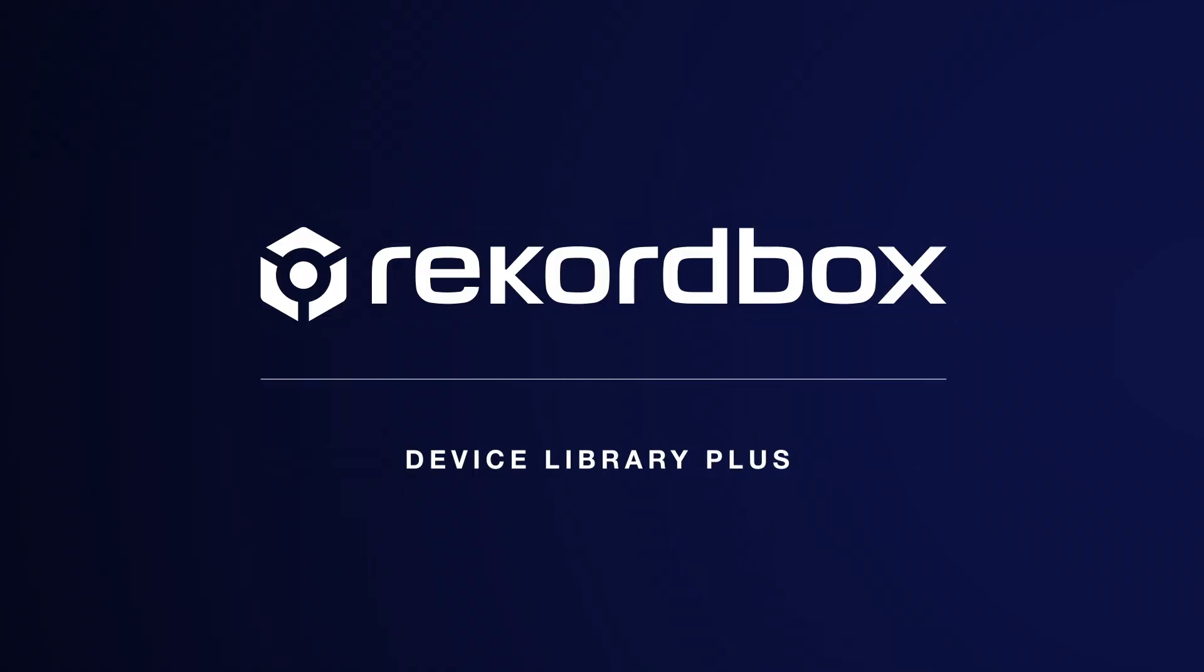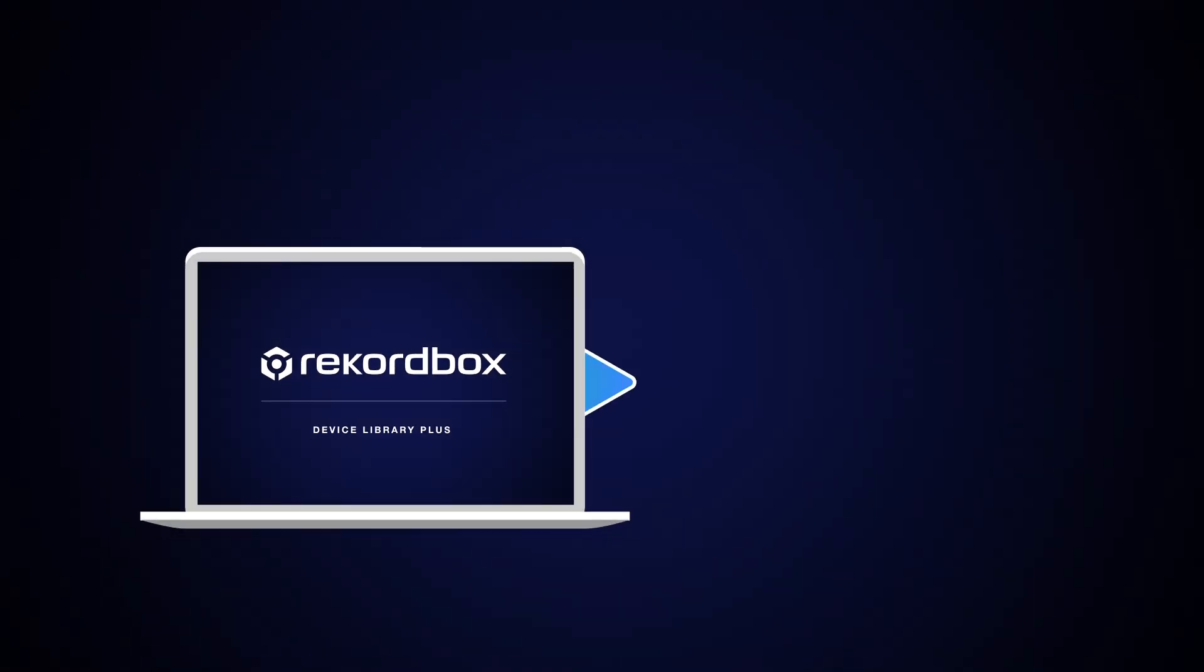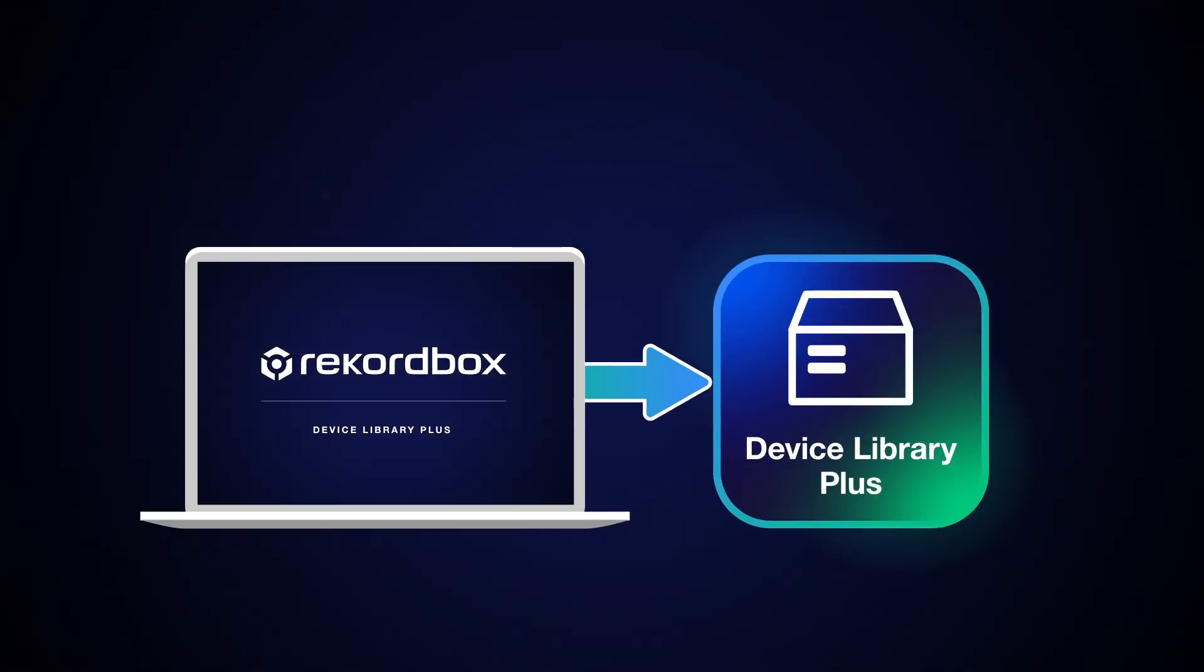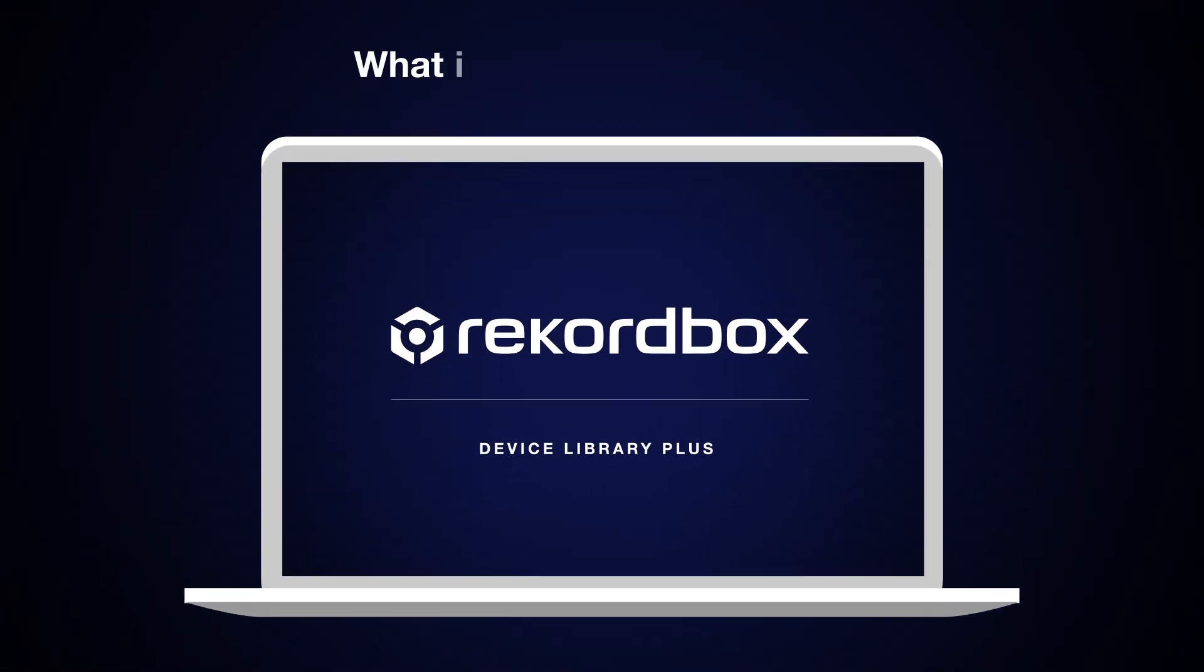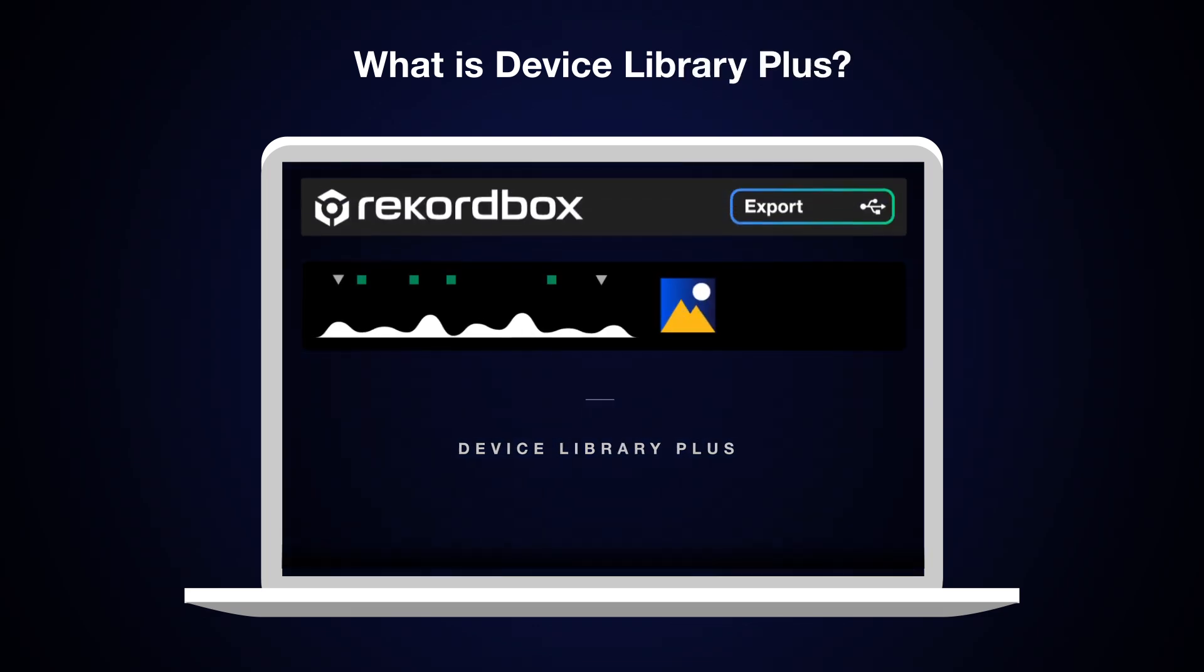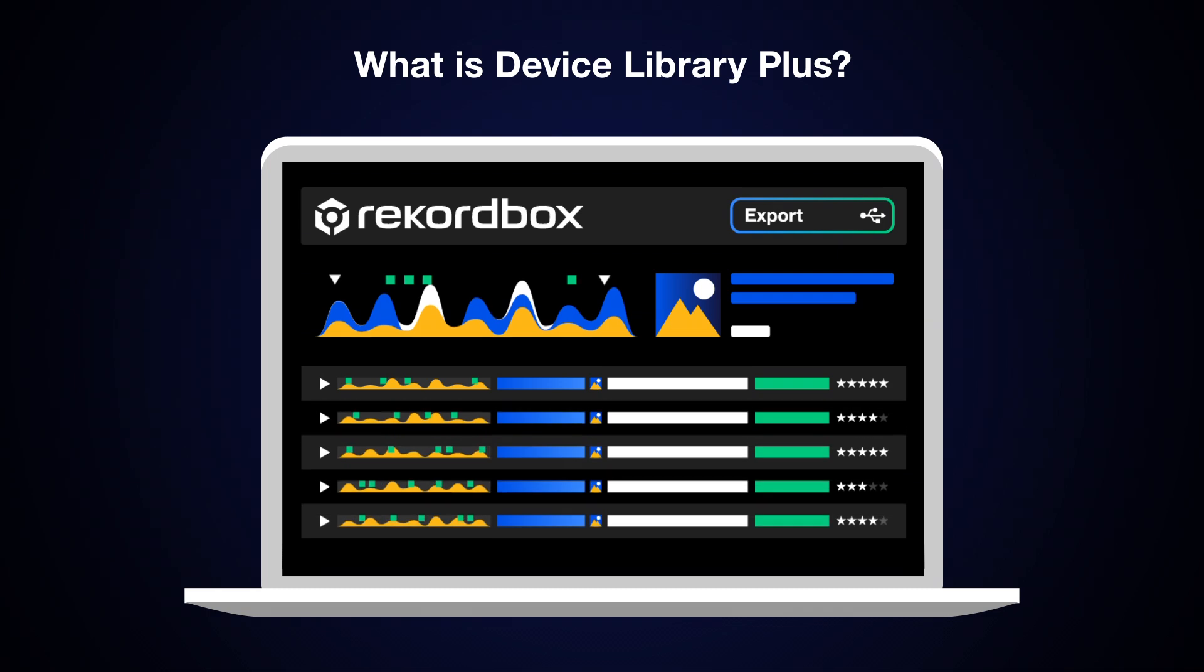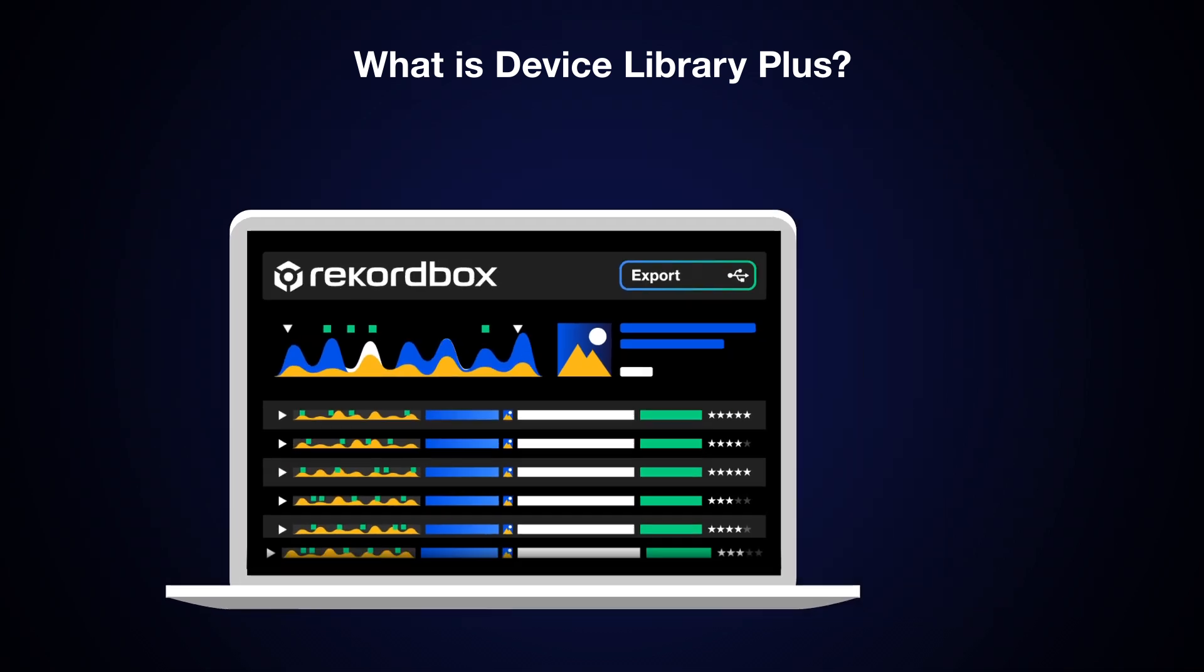Rekordbox Device Libraries are being updated to a new format called Device Library Plus. Device Library Plus is a type of database created in Rekordbox containing playlists, queue information, and more.